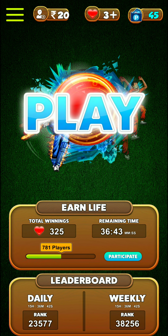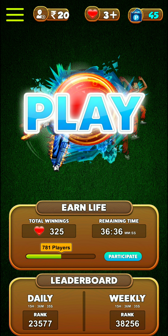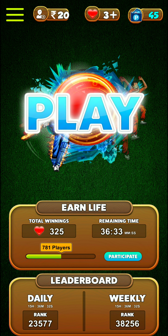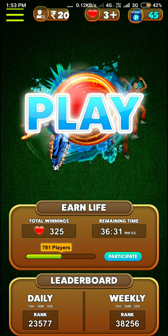Within 1 day, earn 60 rupees with your friends. Simple task. Thank you for watching this video.